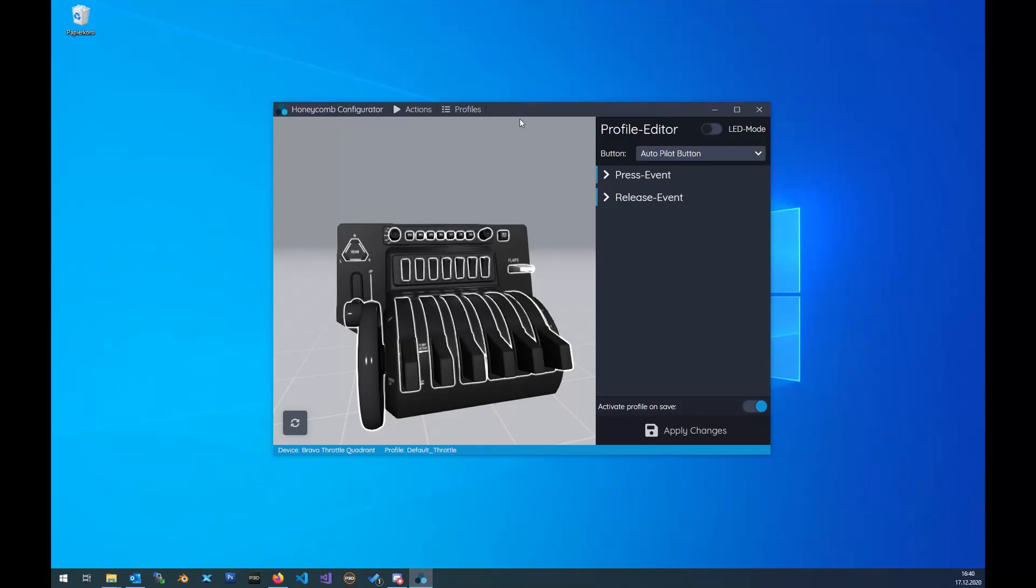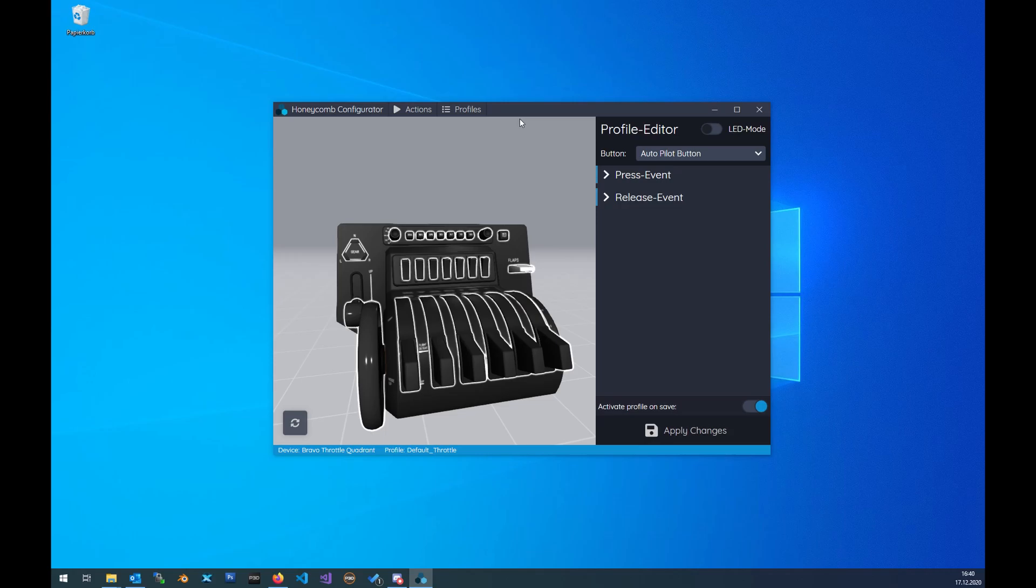Hello everybody, today I want to show you the PMDG support for the Honeycomb software and all the Honeycomb products. So let's get started. First up, the PMDG has a really big SDK, software development kit, and it's really complex. So we came up with the idea to build a translator between the PMDG SDK and the local variables inside the P3D.